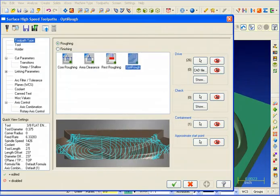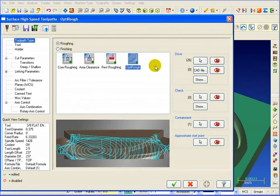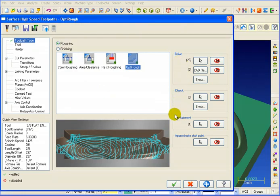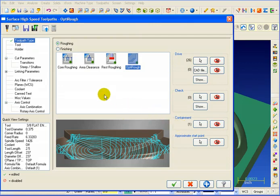With the surface high-speed toolpaths, we basically put all your roughing and all your finishing all within one dialog. This makes it easy to copy operations and then select the specific toolpath style that you're interested in. The new dialogs also allow you to select your surfaces, check surfaces, and containment boundaries from right inside the toolpath parameter page.